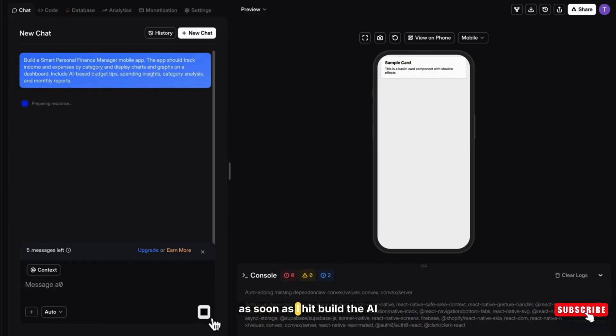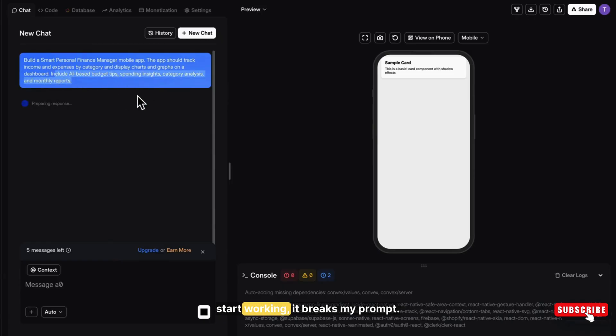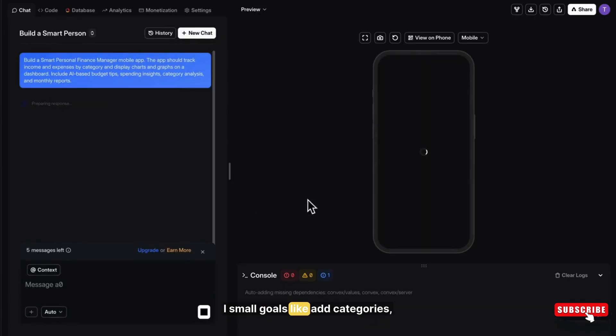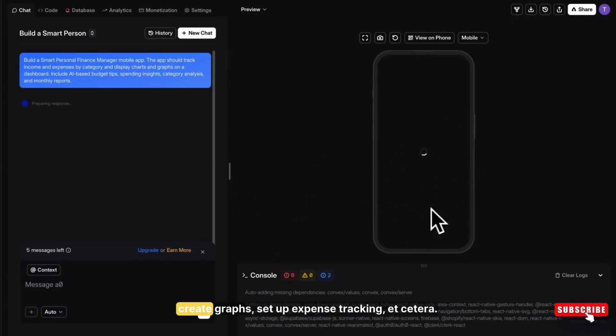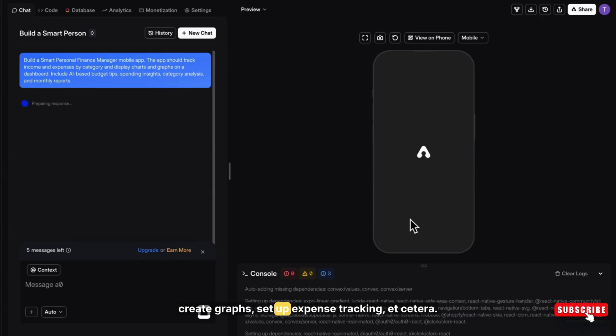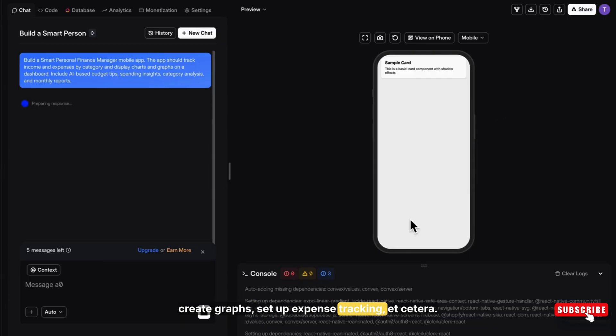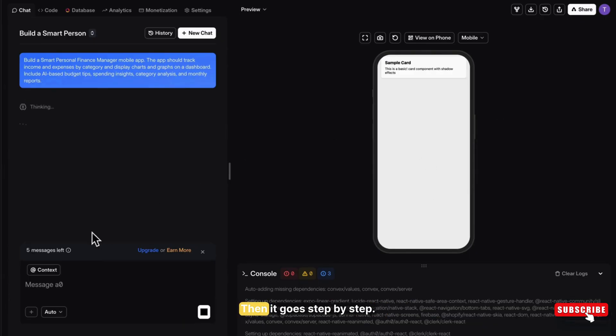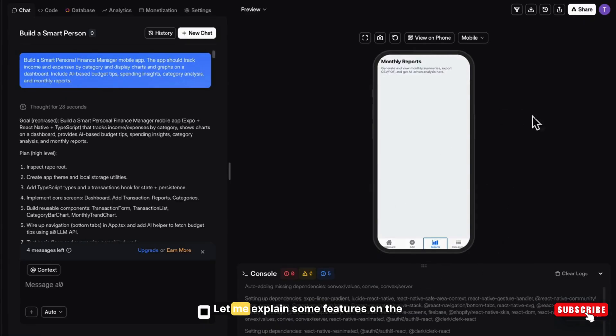Now, as soon as I hit build, the AI starts working. It breaks my prompt into small goals like add categories, create graphs, set up expense tracking, etc. Then it goes step by step. While it's building, let me explain some features.